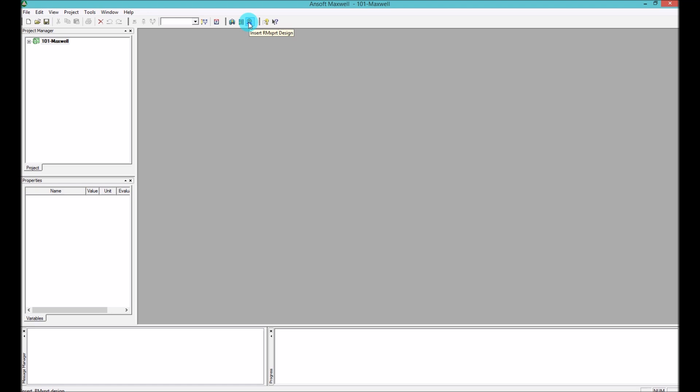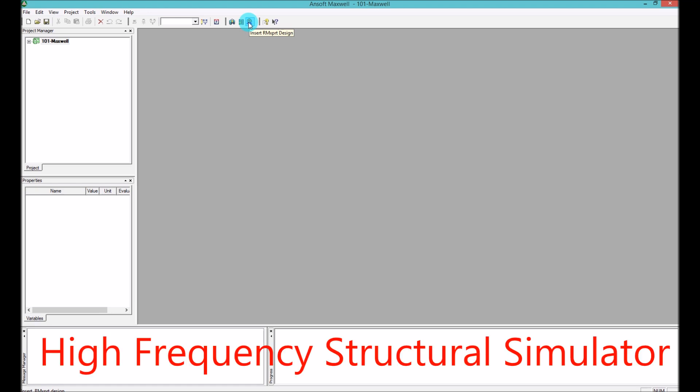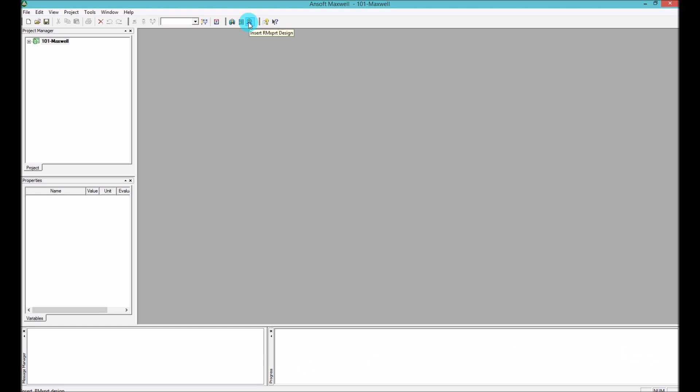More or less, if you are asking my honest opinion, as it states it's High Frequency Structure Simulator, and I think the HFSS is more for high frequencies and Maxwell is more for the lower frequencies where these kind of applications are there.